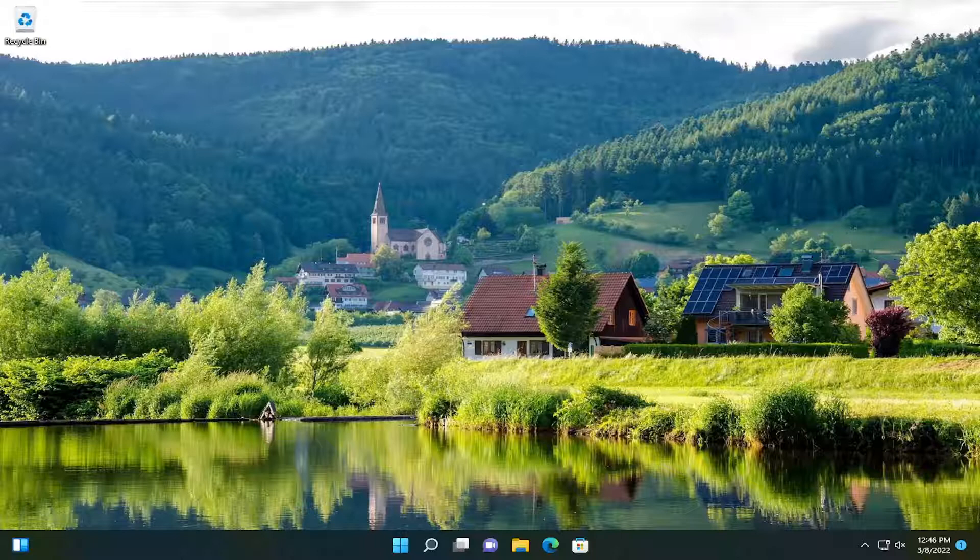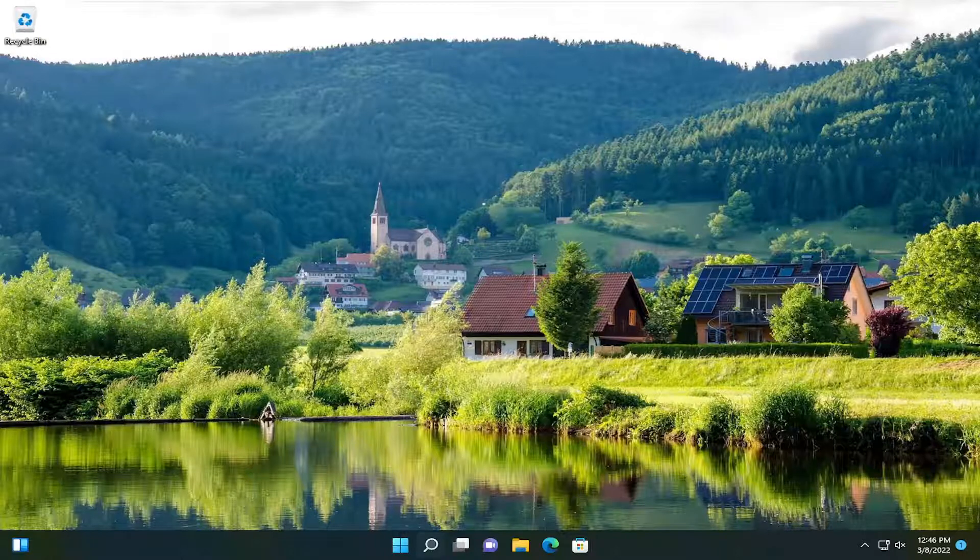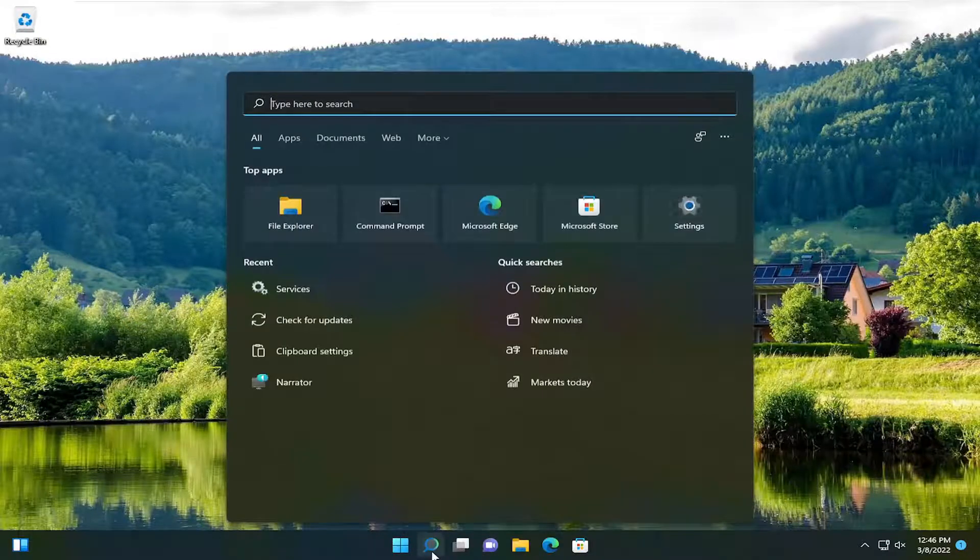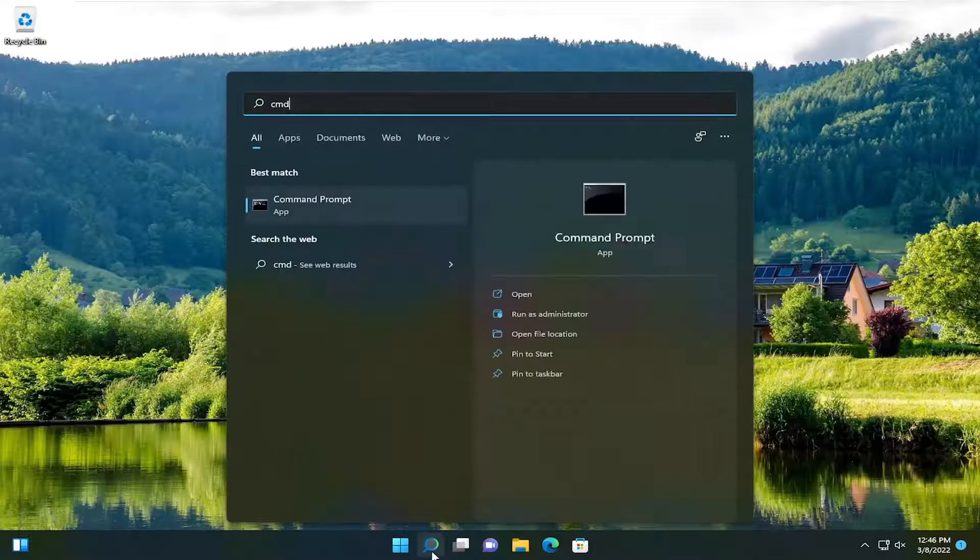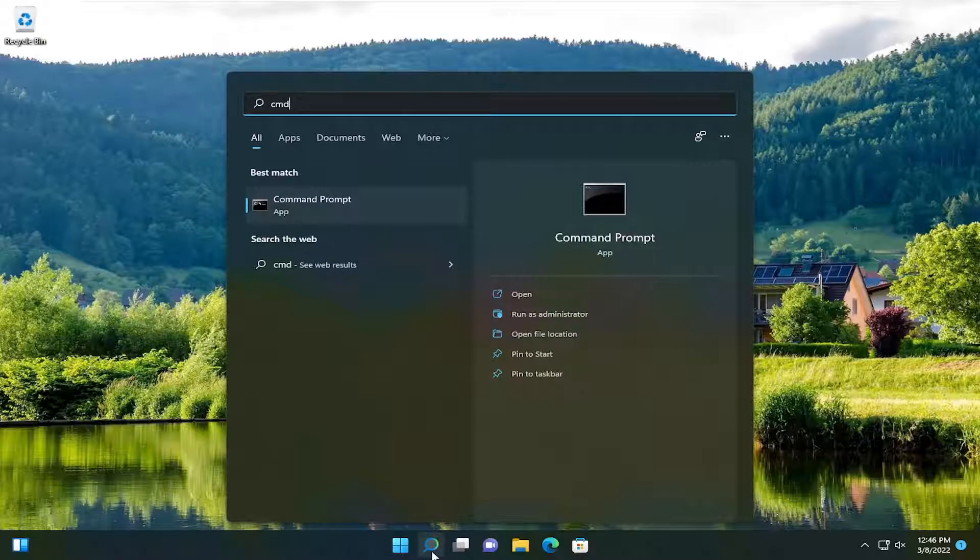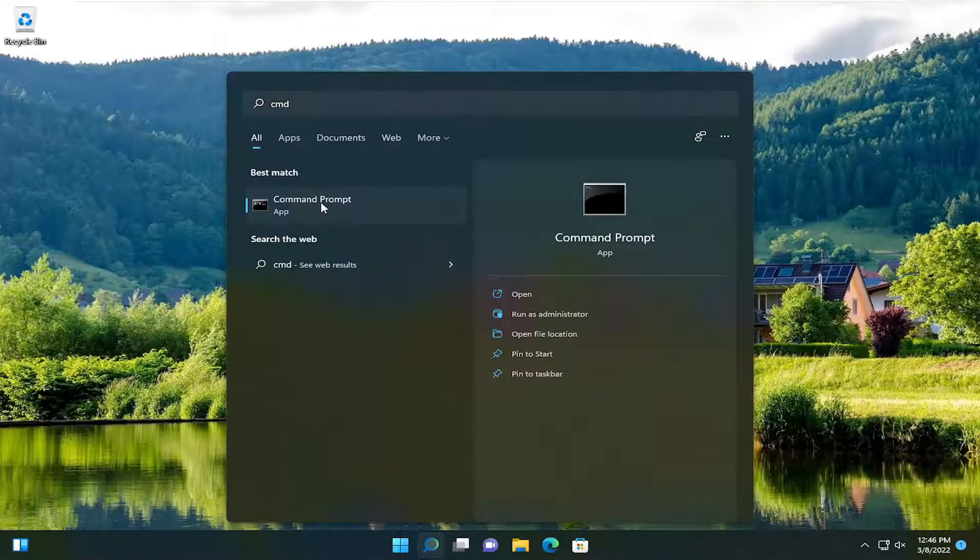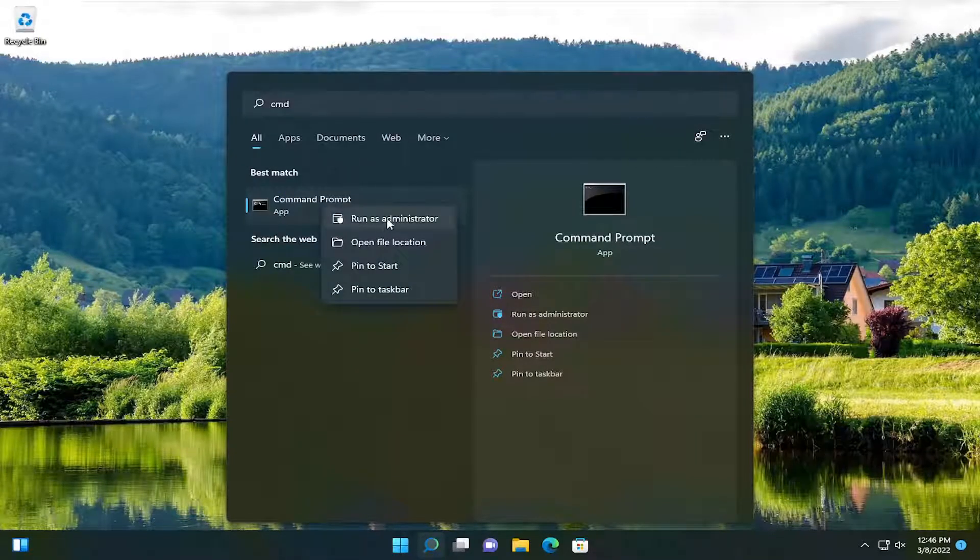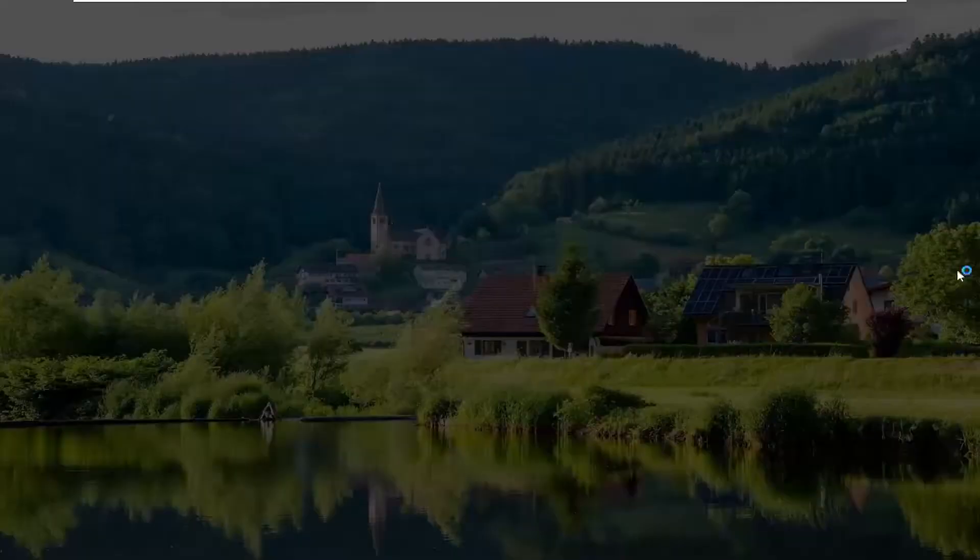We're going to reset the OneDrive application, and we're going to do that by opening up the search menu, type in CMD, the best result should be Command Prompt. Right-click on that and select Run as Administrator.